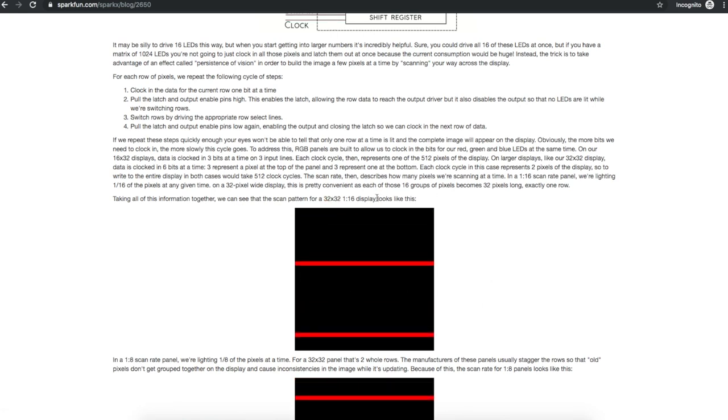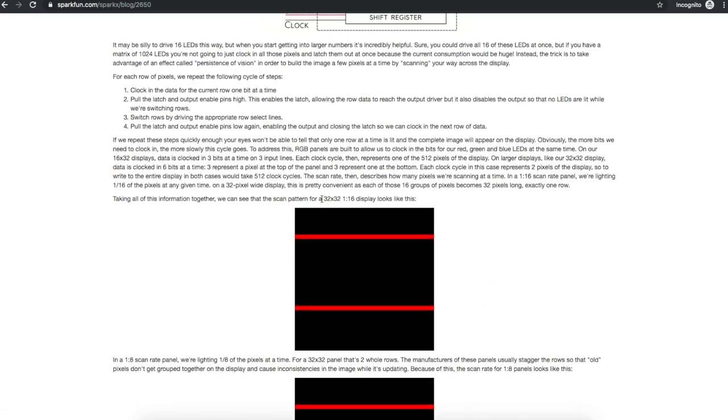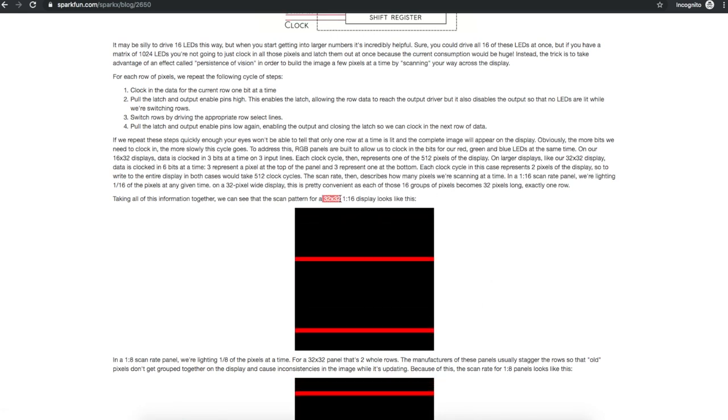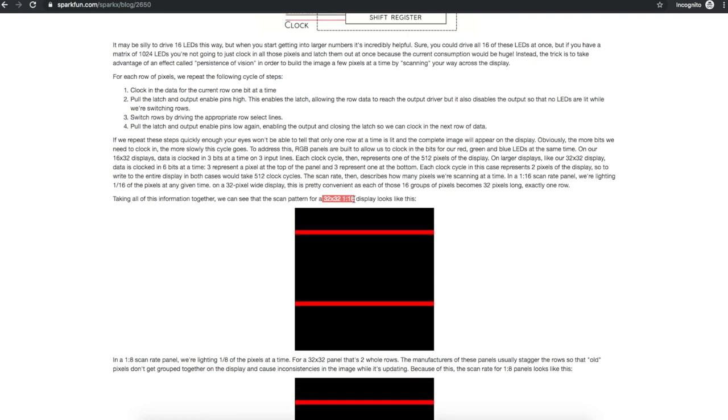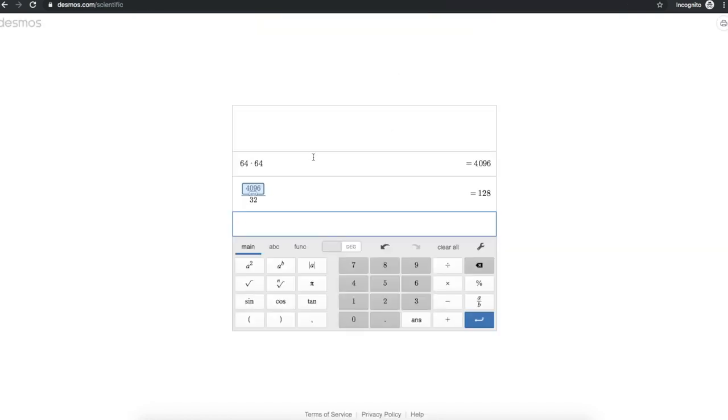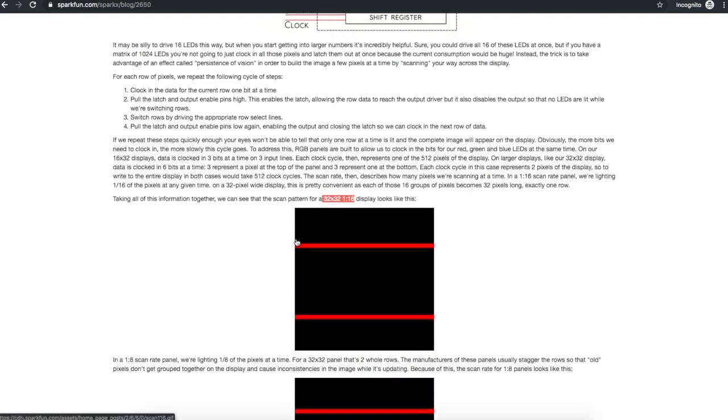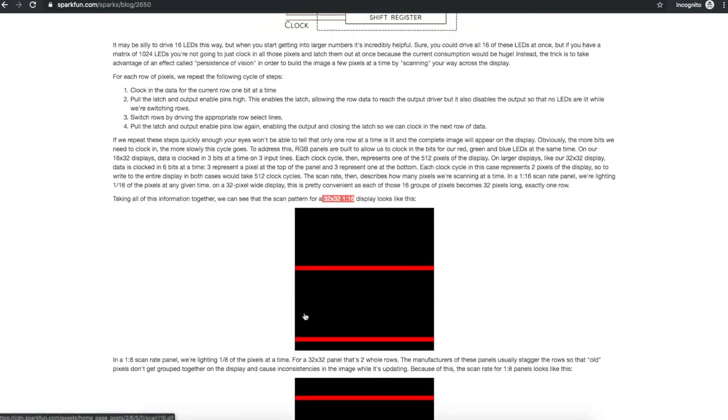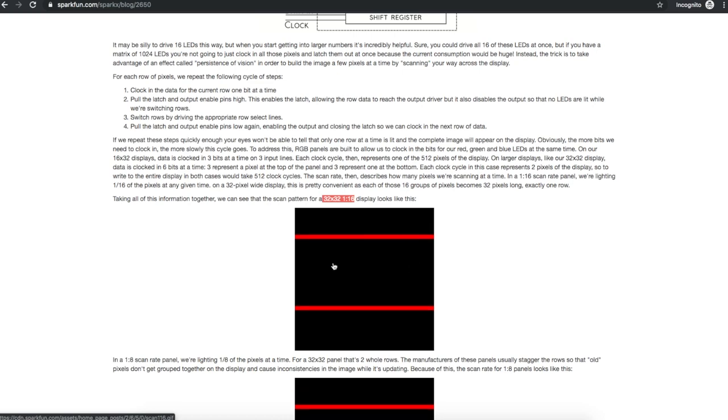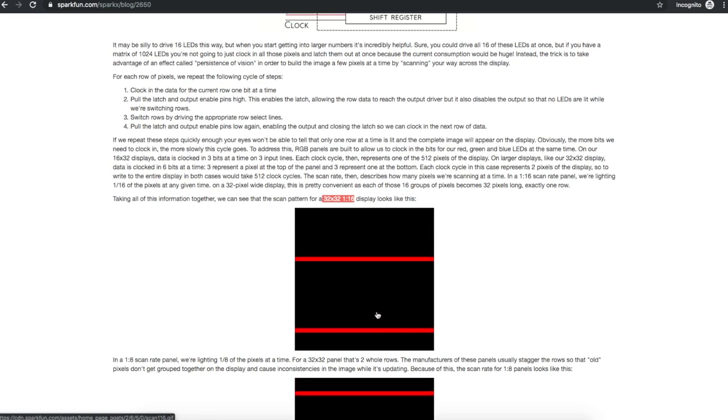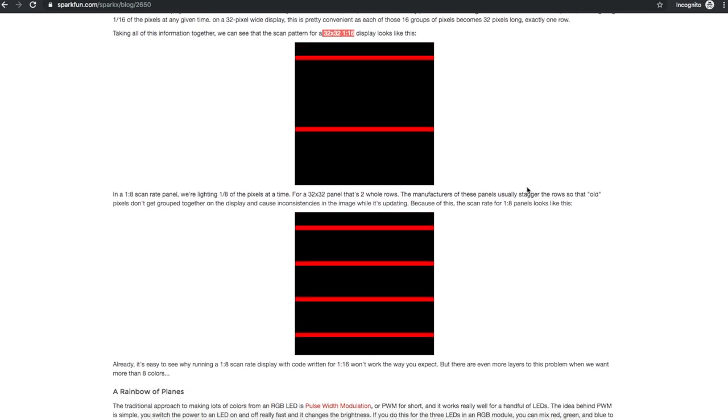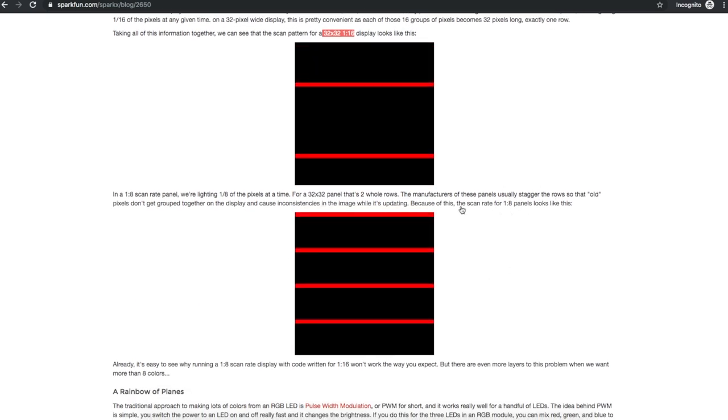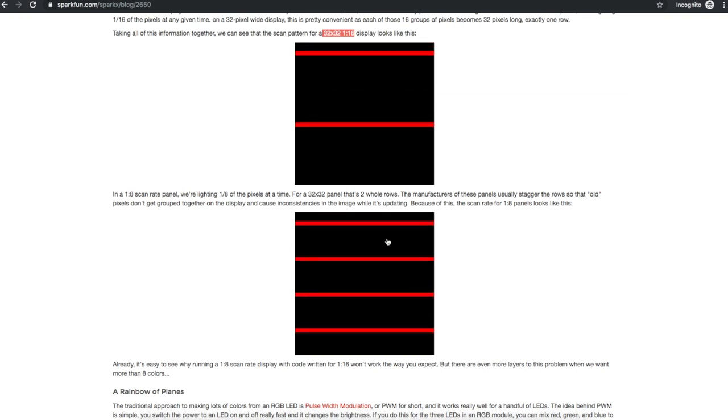So with my panel, it's a 64 by 64 and a 1:32 scan rate. So in my case, I have 4096 LEDs divided by 32. I have 128 LEDs on at a time. So that means I have two lines of 64 on at a time. So it's the exact same situation as this. If you have different scan rates, you might have different amounts of lines on at a time.